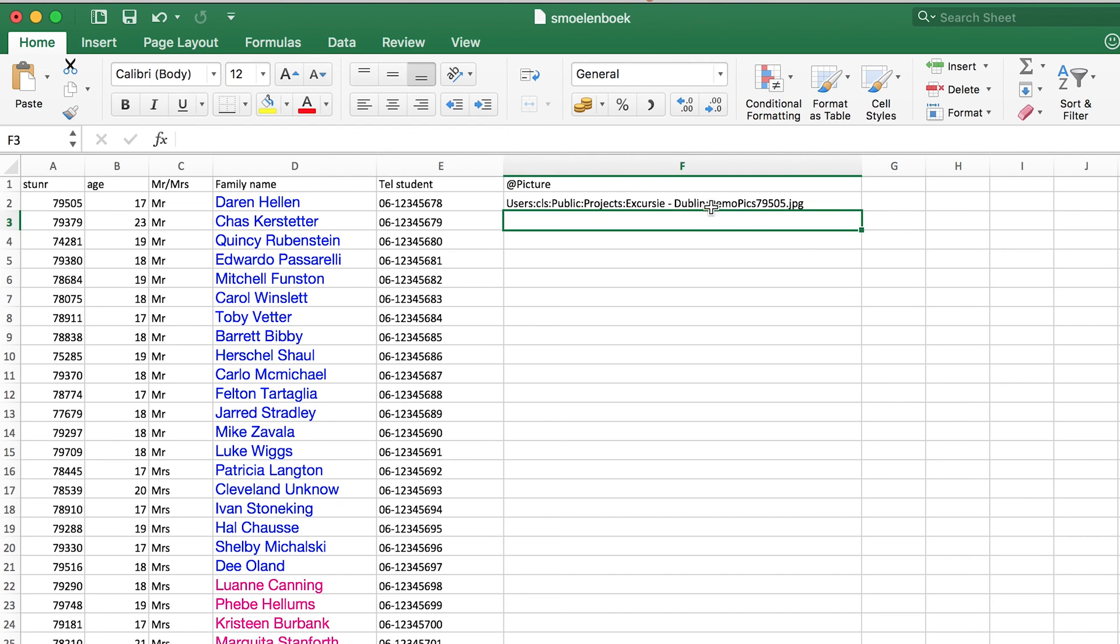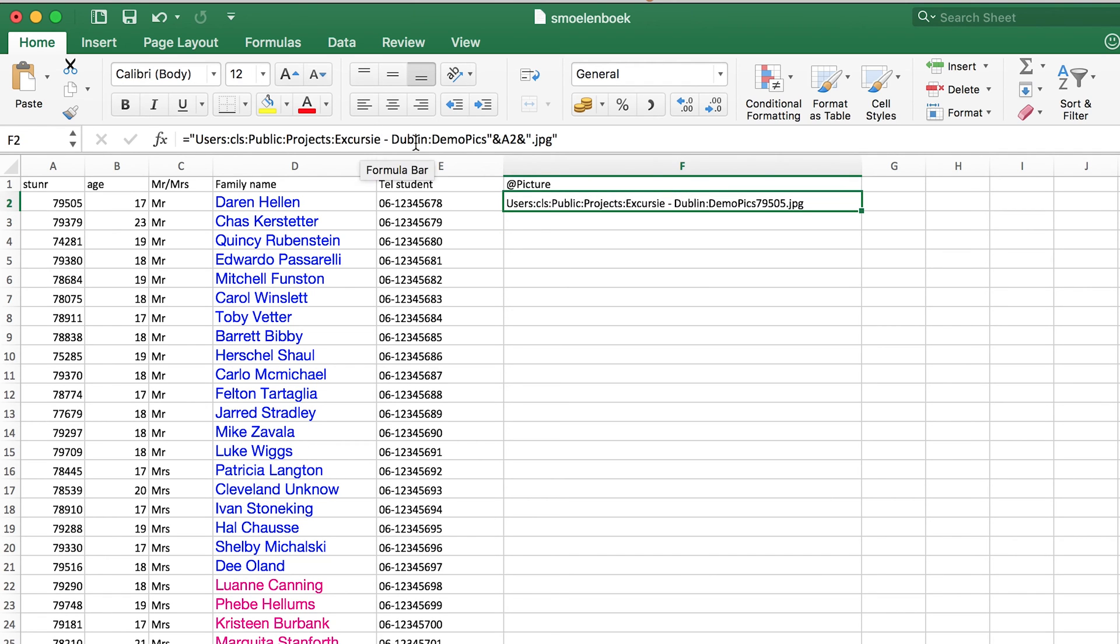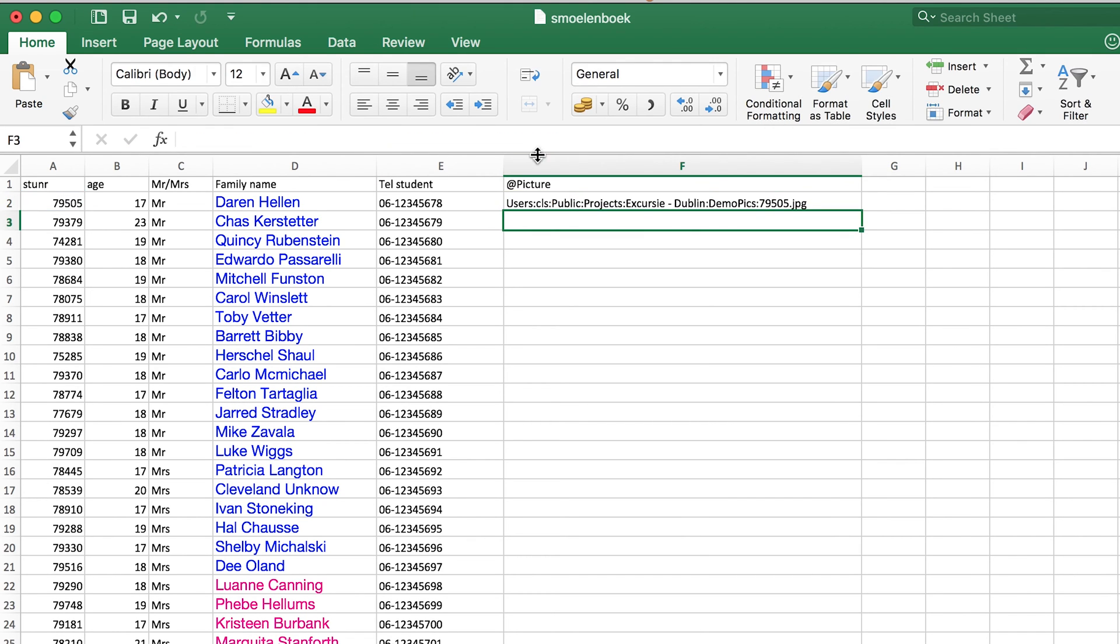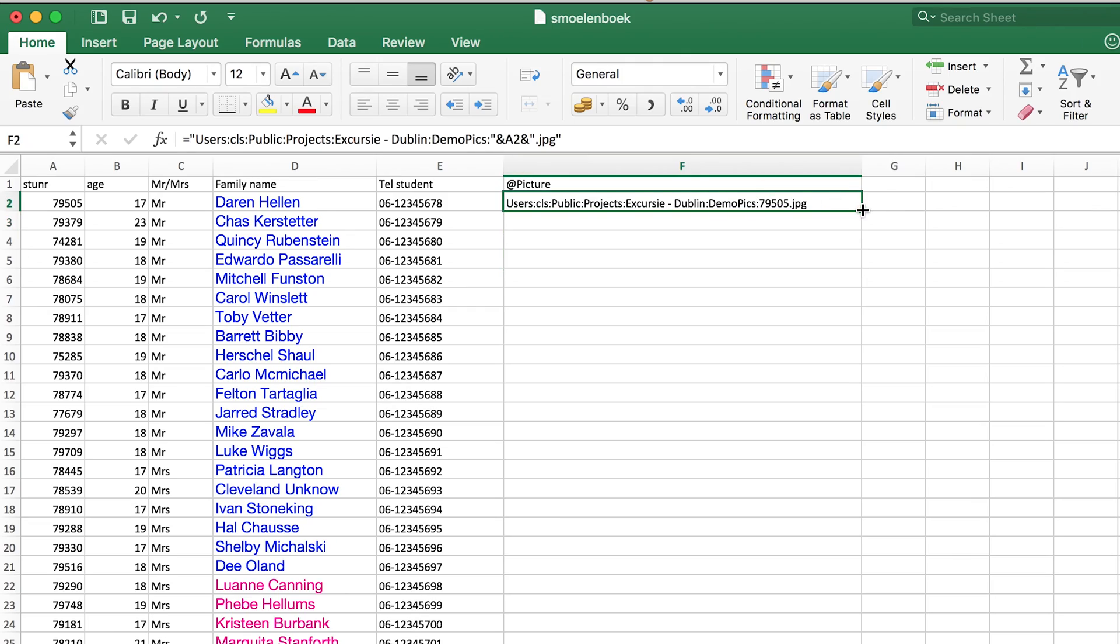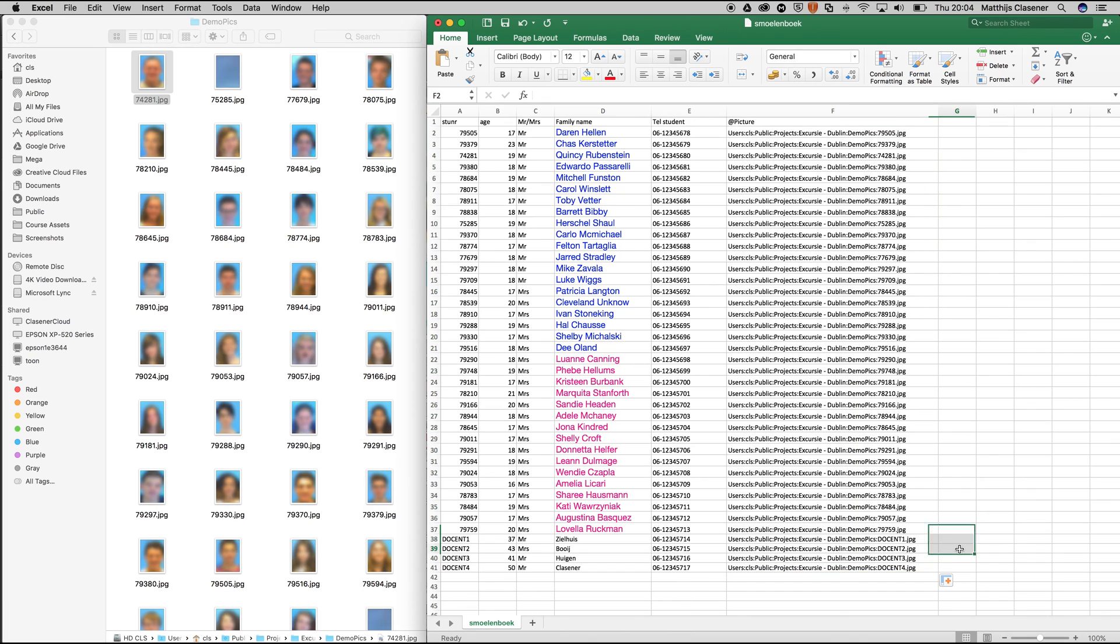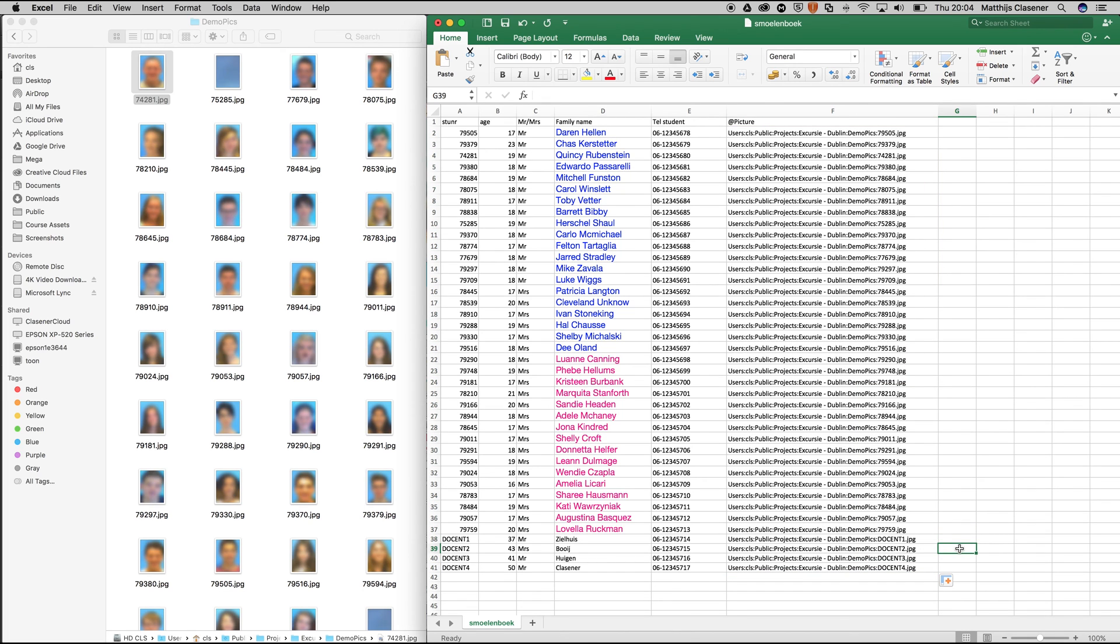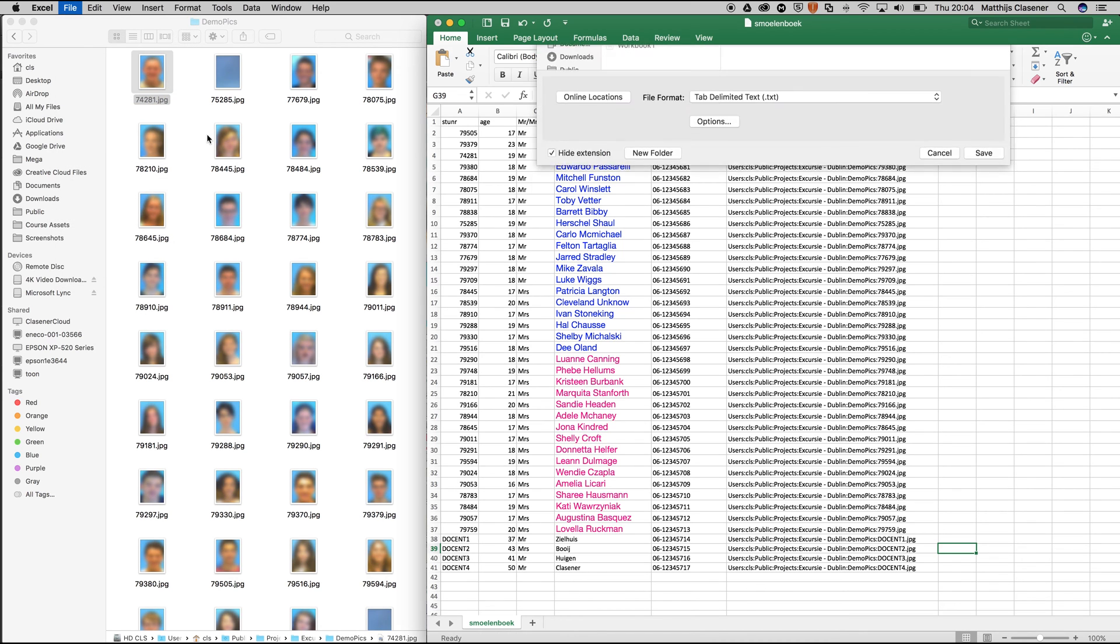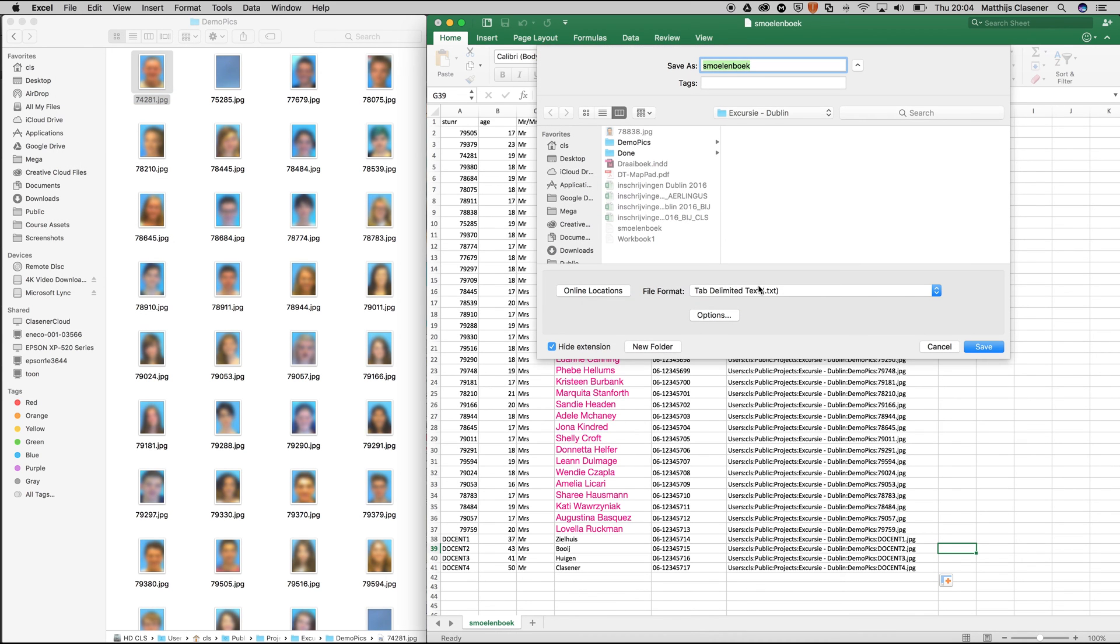There we go. I will need to make sure that there is a colon at the end as well. Make sure that every single cell has got the same formula. Now we need to save it in a format that InDesign understands. I'm gonna go for File, Save As, and then use the tab delimited text. It's just a text file—InDesign doesn't understand the Excel sheet itself, but it does understand the tab delimited text.